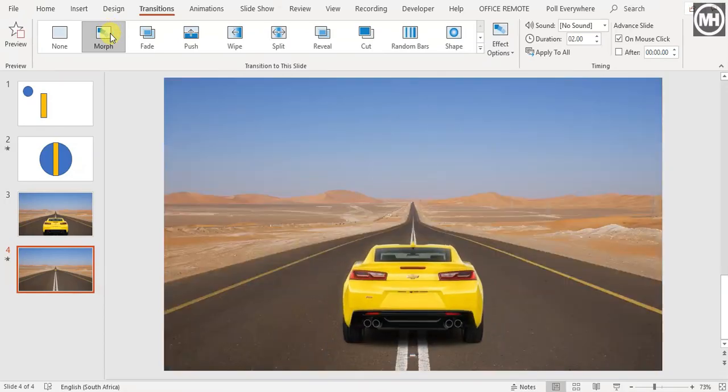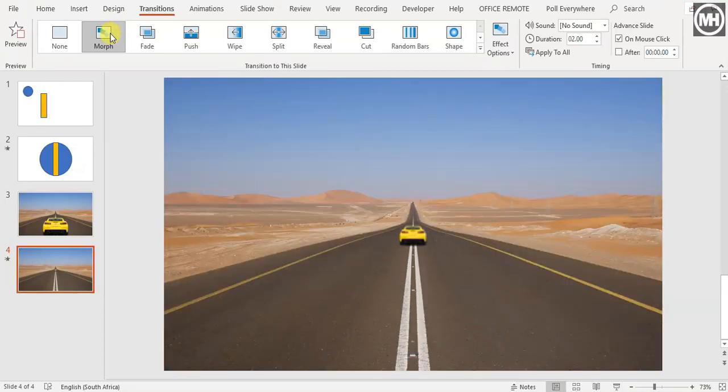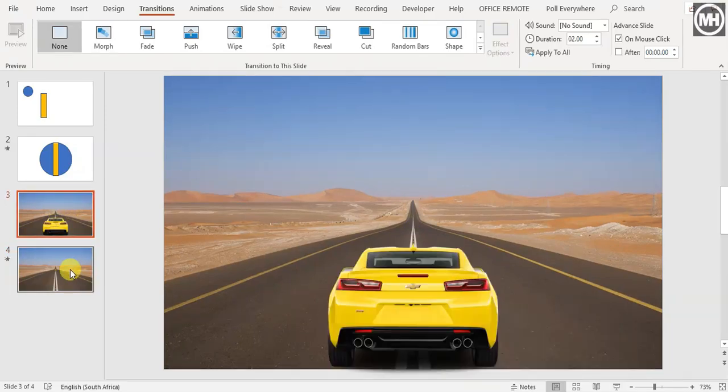That is so cool, and that's how easy it is to use the Morph transition. Go for it!